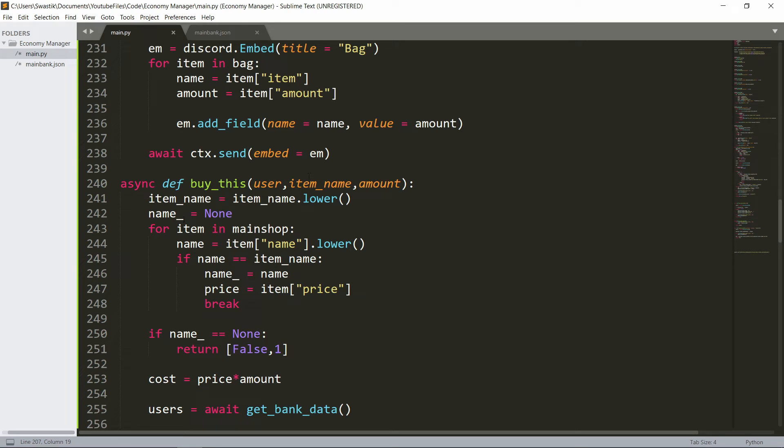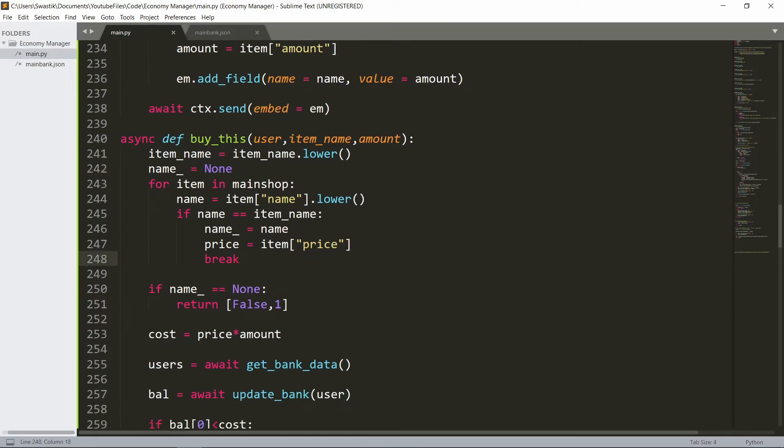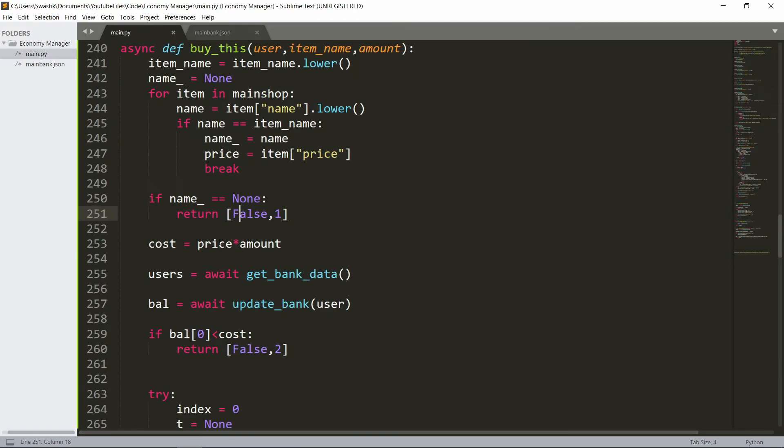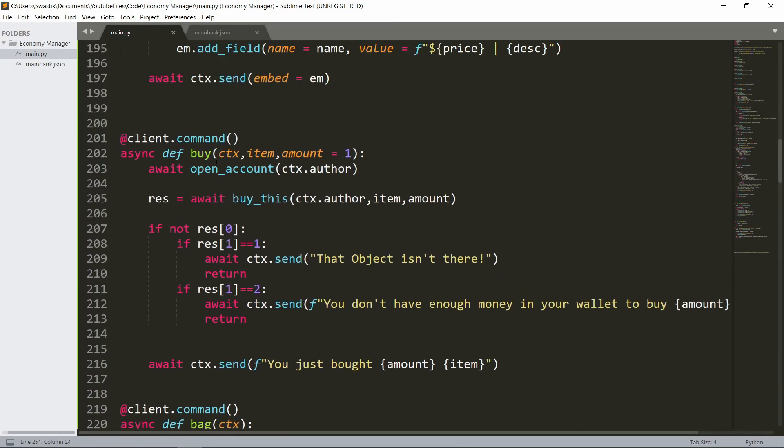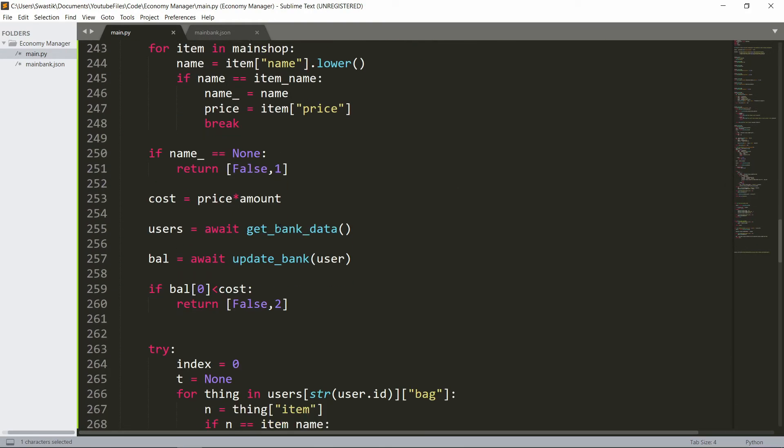We will start with the name will be set to lower version so this is just in small letters. The name_underscore is going to be none, used for checking as a tracker. For everything in main shop we'll see if the name is the item name then we lower it, we'll check if it's equal. That means we found the item, then the name_underscore is going to be that name and the price is just the price and then we break. If this doesn't happen, if we never find it, it's going to remain none and we can check if it's still none then we can return false and one. One is our error code and we simply use this in res. We say if not res zero, this means res zero is false right, so not false would be true, then we can enter this and check here that if it is one then that means the object wasn't there and let's now continue.